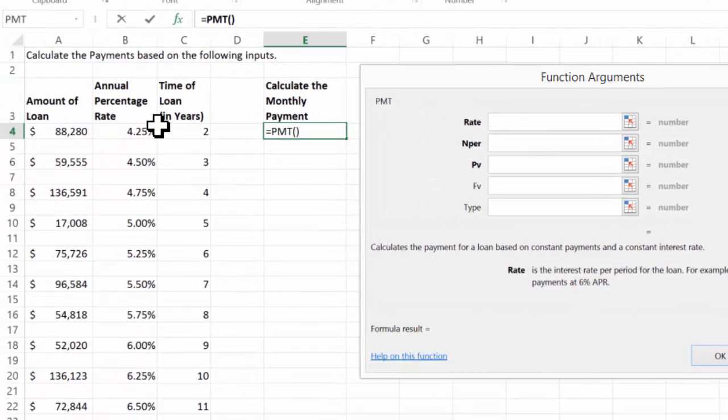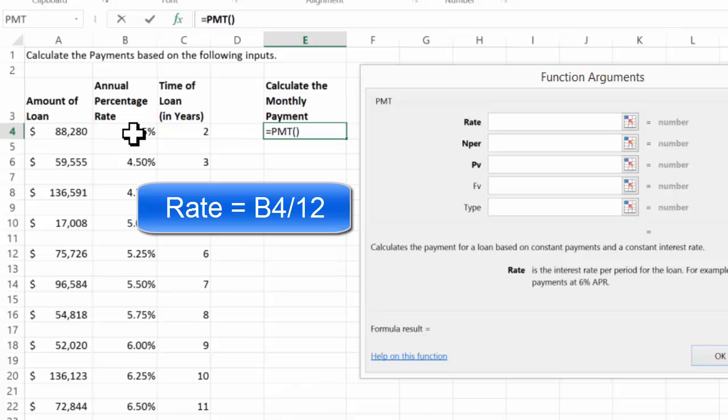We'll say OK, and that brings up the function arguments dialog box. Now, for this first one, these are horizontal. So my rate is the value in B4. I'm doing monthly, so I'm going to divide that by 12.